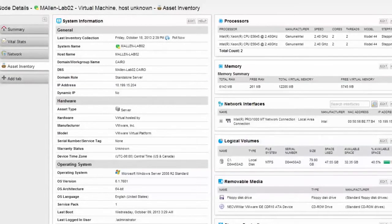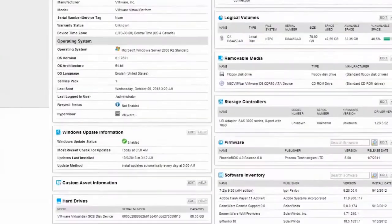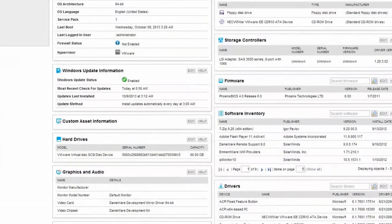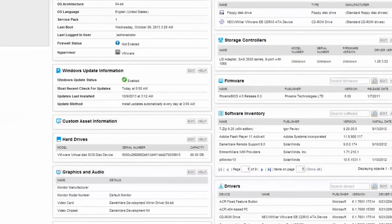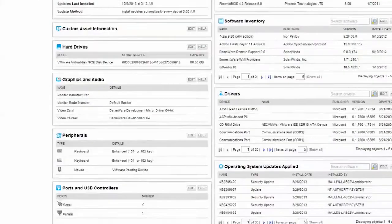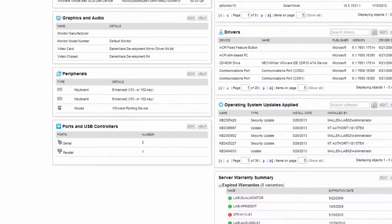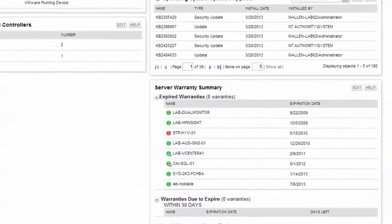Such examples include reporting on software installed for license tracking, or what operating system updates have been applied to a server, by whom, and when they were applied. SAM will also alert you when your server's warranty is due to expire.